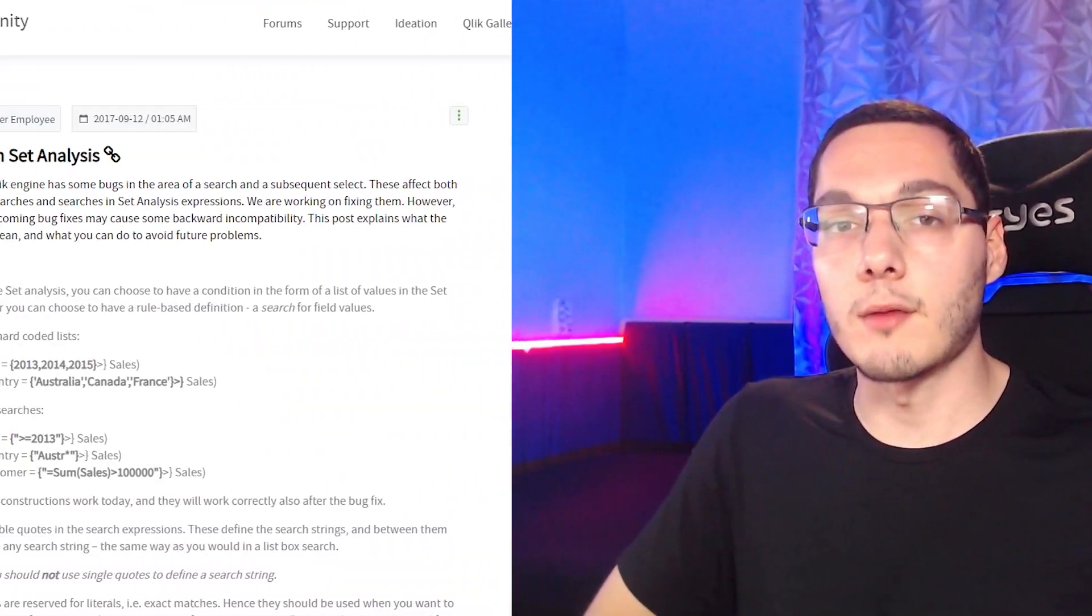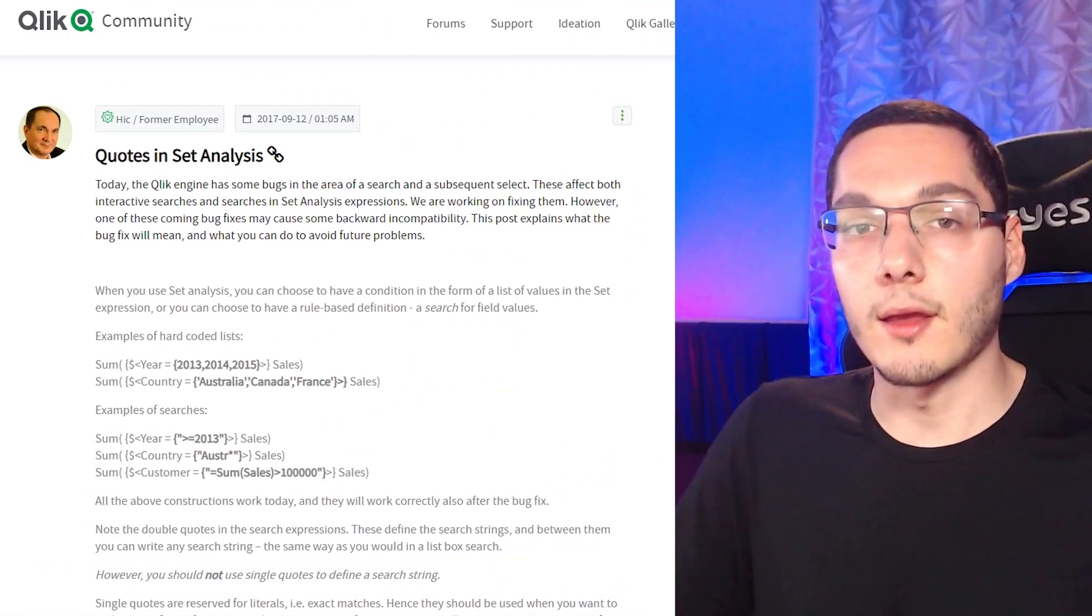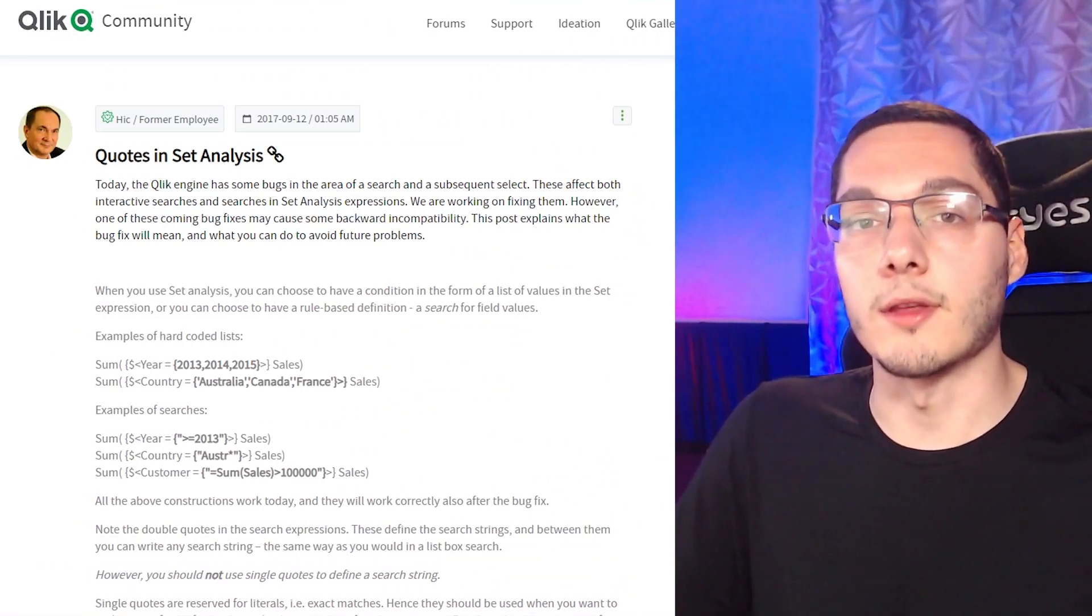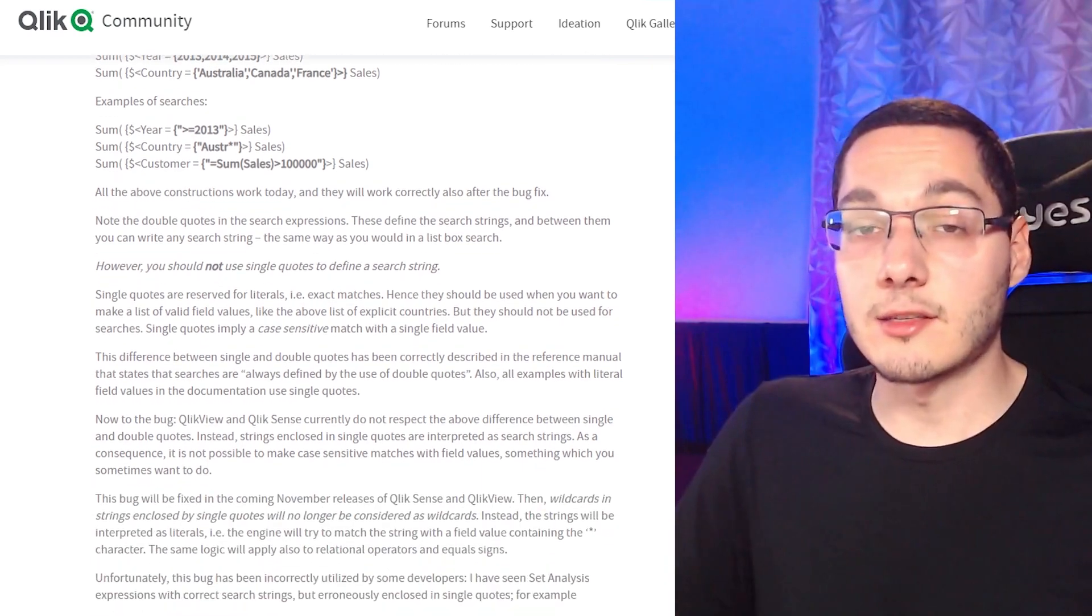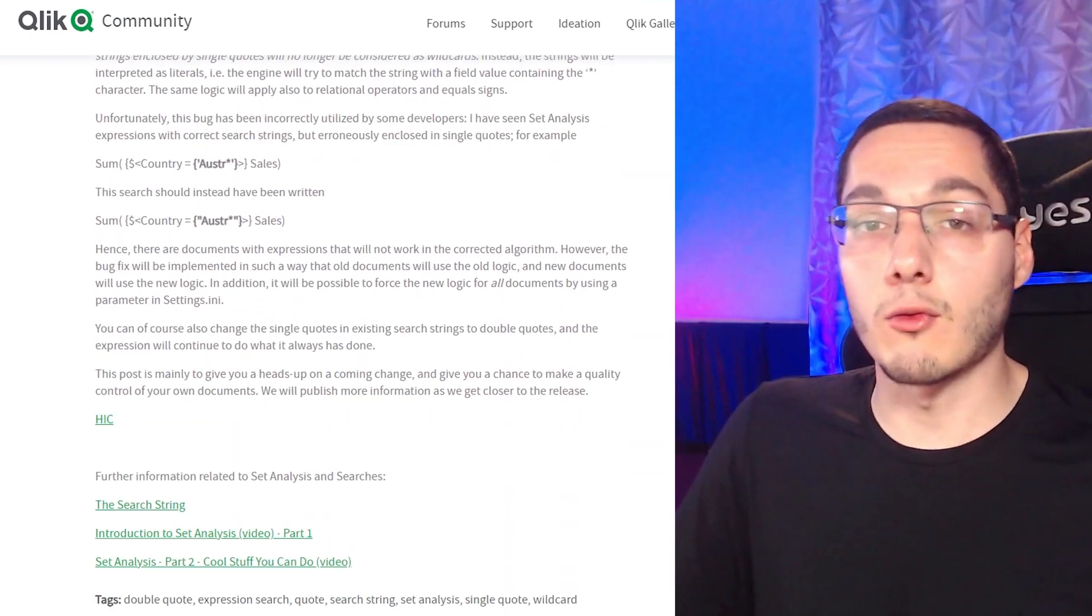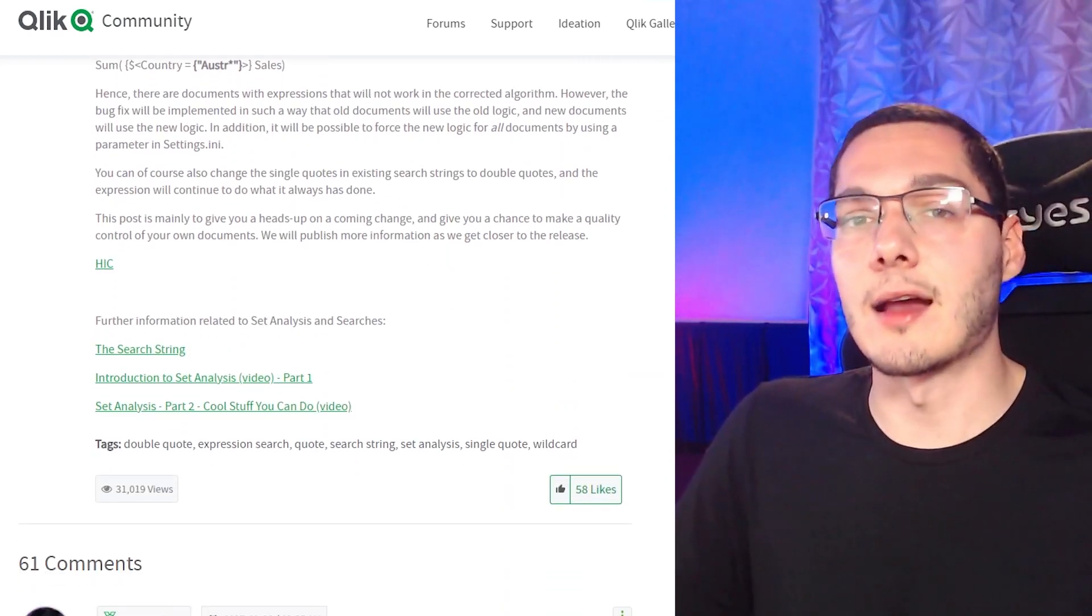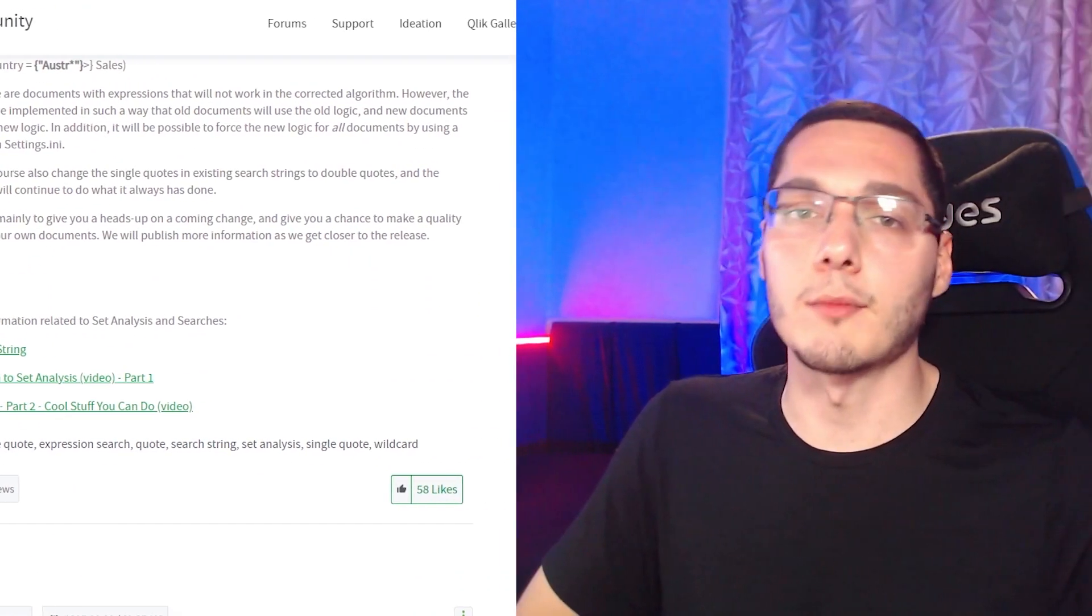Well, guys, if you want to know more about set analysis, I would definitely check this post here by Rick in the Qlik community. It explains about the quotes in set analysis and some other things. I will leave the link here in the description. So definitely check it out.